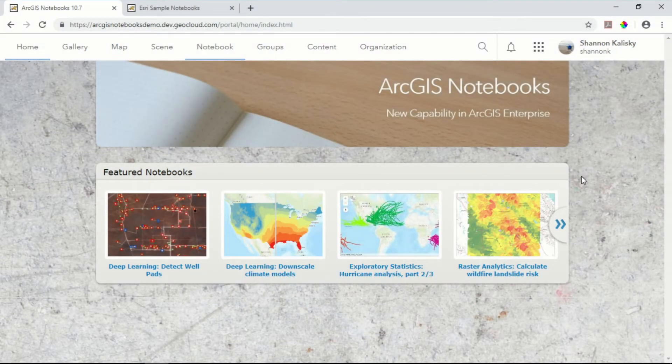If you've never heard of Python notebooks before, you can think of them as being like Model Builder, except instead of using graphic elements to build your model, you write code. Let's take a look.